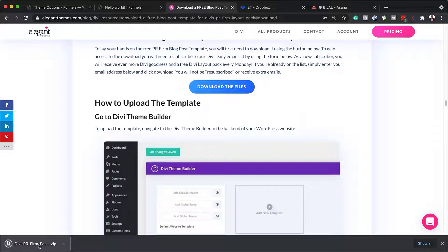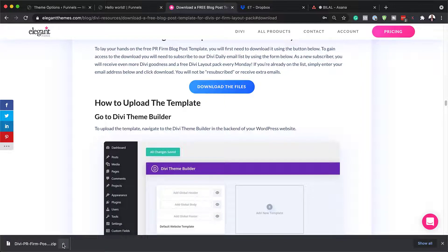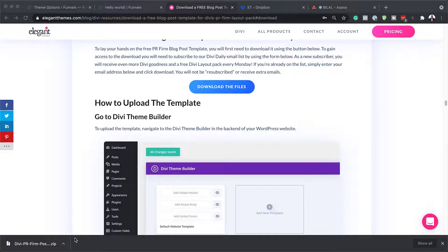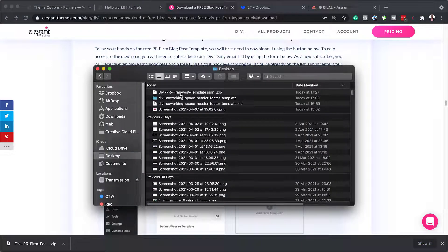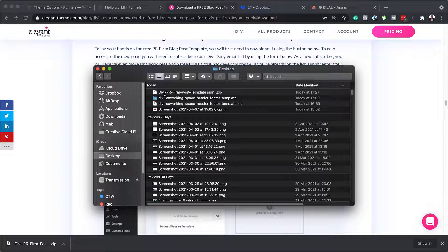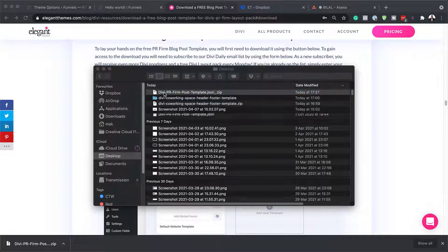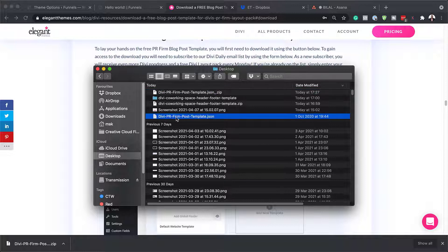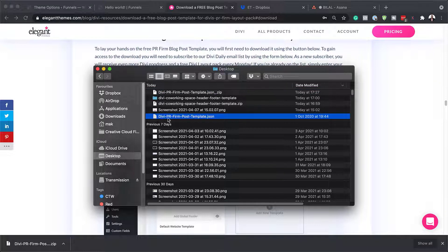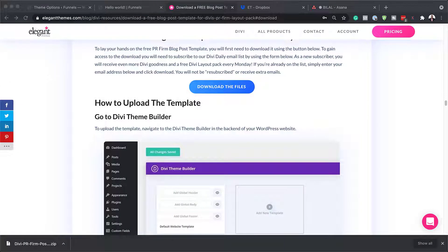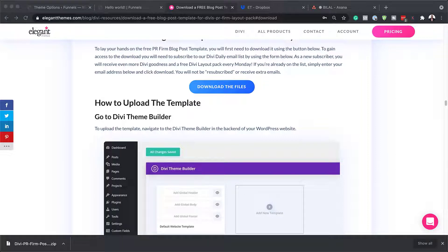So now that my files are downloaded, next I need to unzip this file. So I'm going to click here, show in finder. You can see here that my file is here on my desktop. So what I need to do next is to double click it to unzip it. And here it is. So this is the file that we're going to be using, the Divi PR Firm Post Template. I'm just going to drag this over here to the right and then I'm just going to continue and add our template.